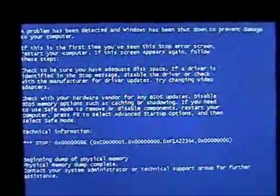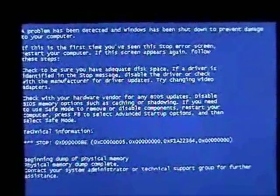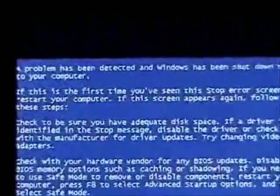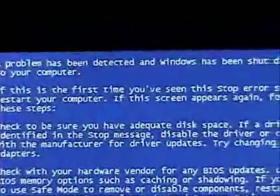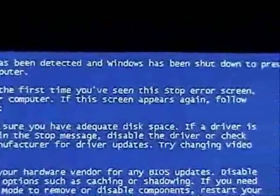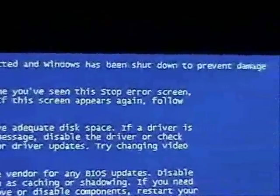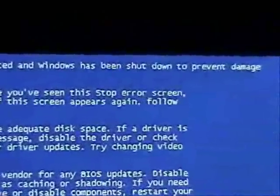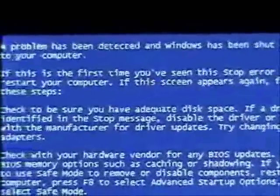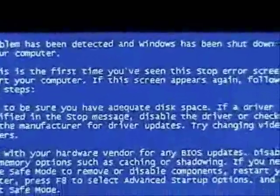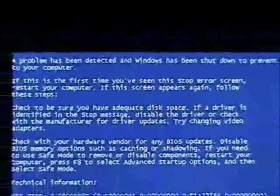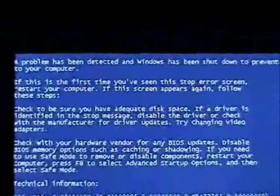Ah, the blue screen of death. Usually on this screen, right up here near the top, it will tell you what possible problem caused it to shut down, whether it was a driver or a program recently installed or something like that.